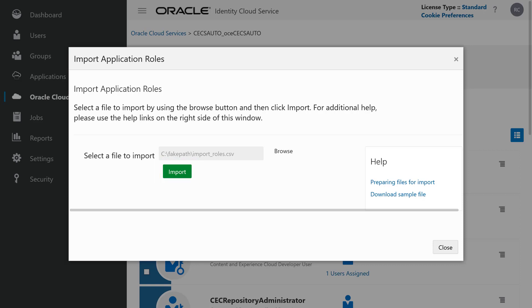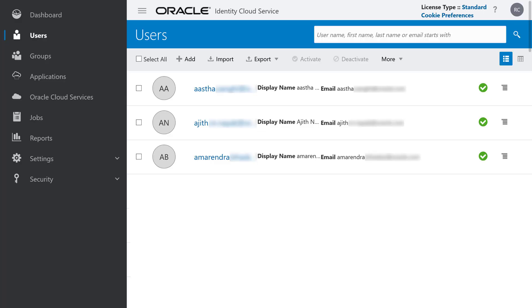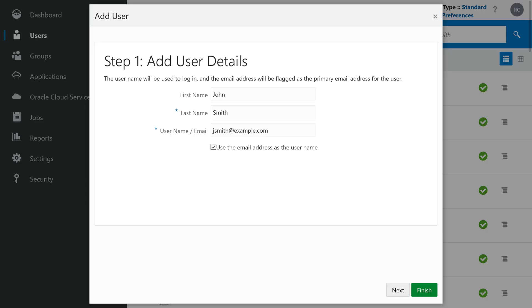Now you want to add users to your groups. In your Oracle Identity Cloud Service dashboard, click Users in the left navigation menu, then click Add in the Actions bar. Enter the first name, last name and email address of the user you want to add. You can choose to make the email address the username to sign in or create a separate login name. Click Finish when you're done.